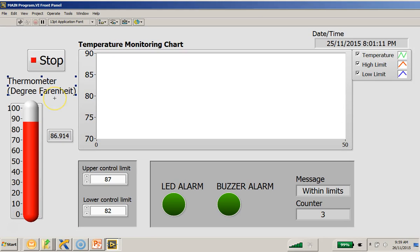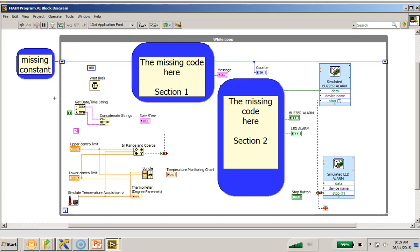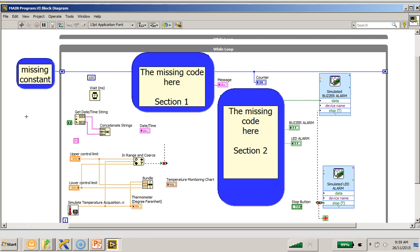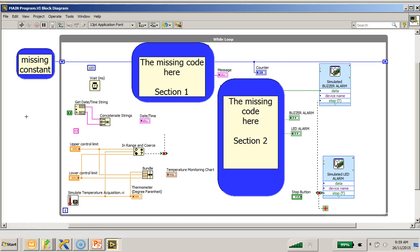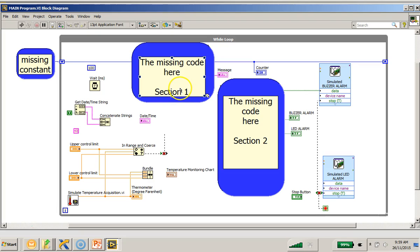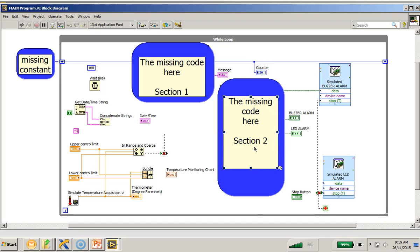Now I would like to switch over to the block diagram. Now you have a task here. There are some missing codes in here indicated by Section 1. We have another code which is the missing code Section 2.